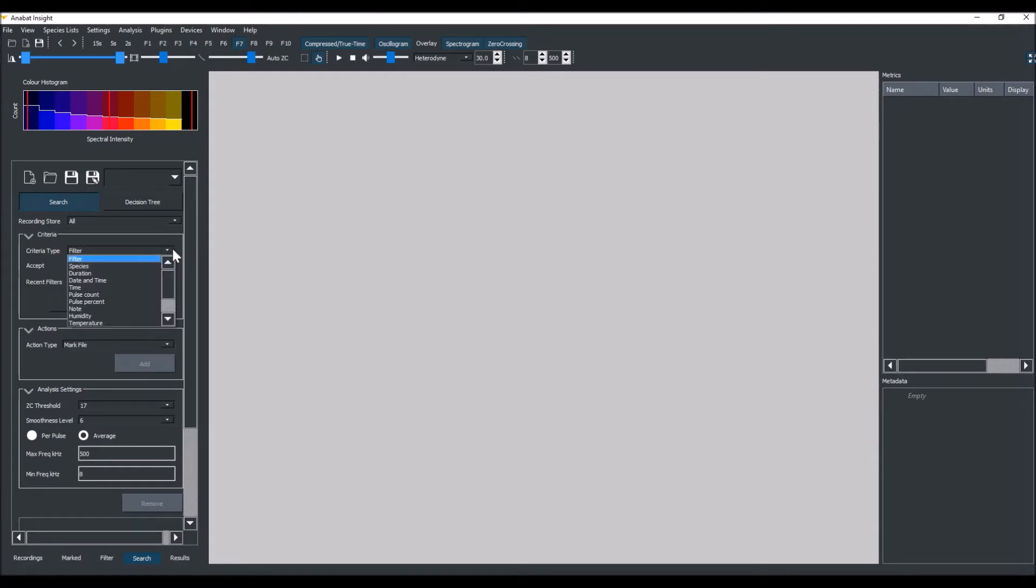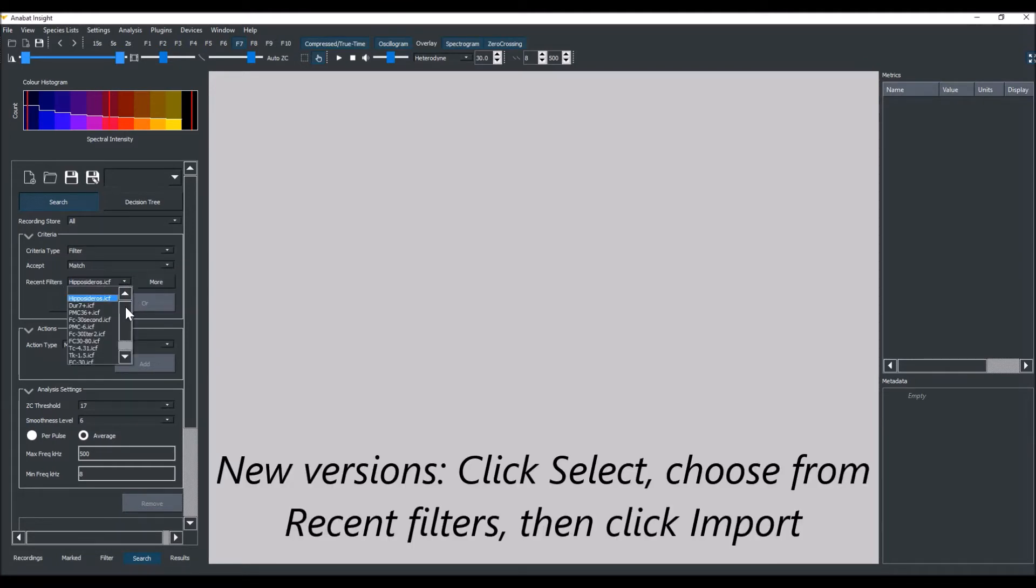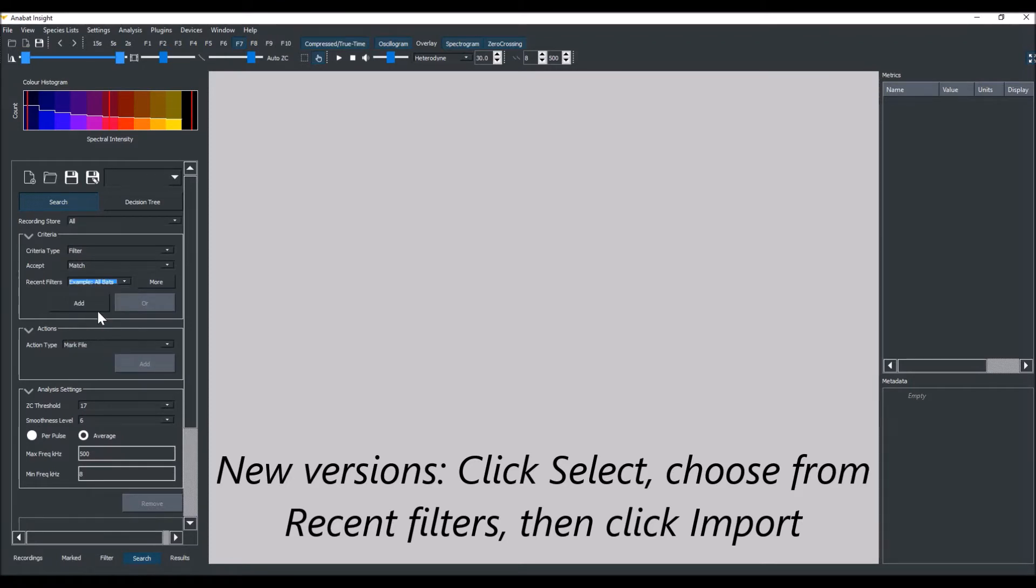This means only files that match the criteria will be shown in the results. Finally, we'll choose the example AllBats filter supplied with Anabat Insight. You can always choose your own AllBats filter if you have one. Then we'll click Add.